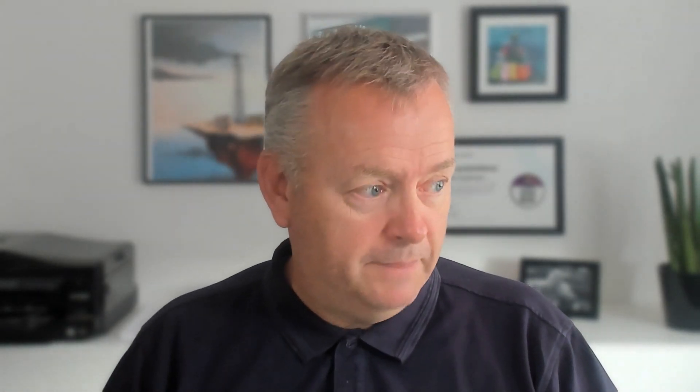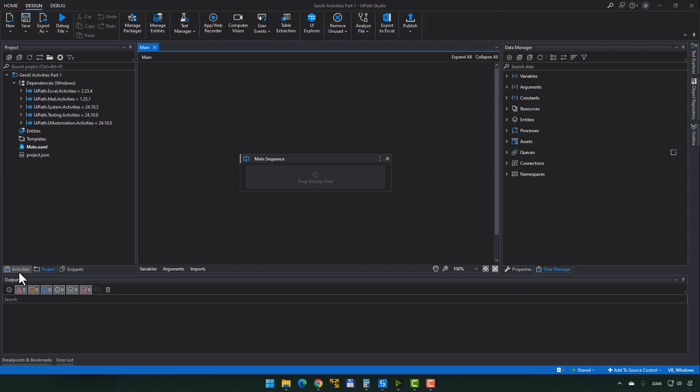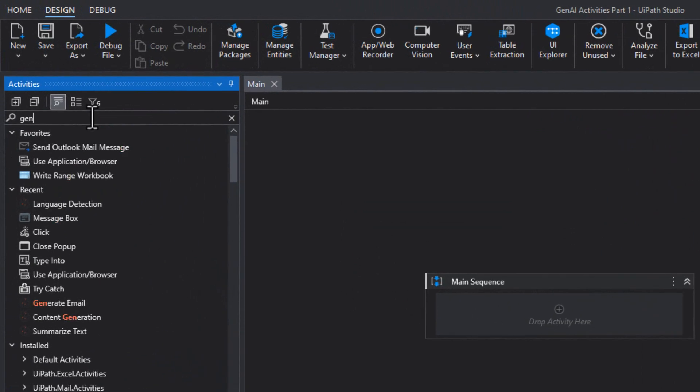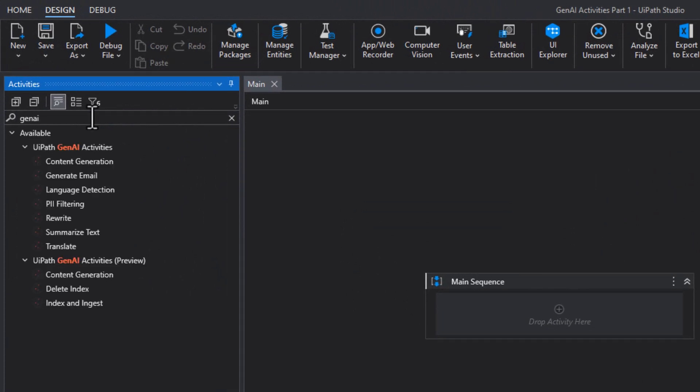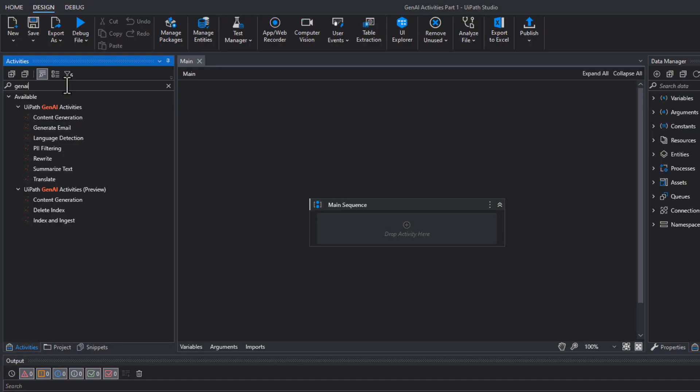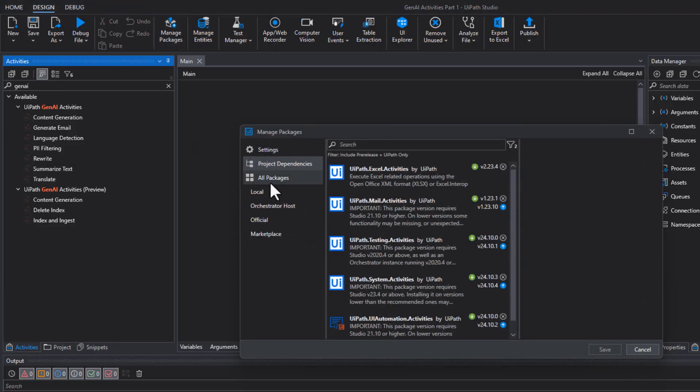So let's start playing with it. Inside Studio, we have a blank project — completely empty, no special dependencies, nothing. Just a plain project. The way we can add these new activities is to go to the Activities pane and search for them. If I search for 'Gen AI,' it shows me that some of these activities are available. This is in version 2024.10, the latest release of UiPath Studio as of August. In earlier versions, you may need to go into the Package Manager and search for the Integration Service activities and add those.